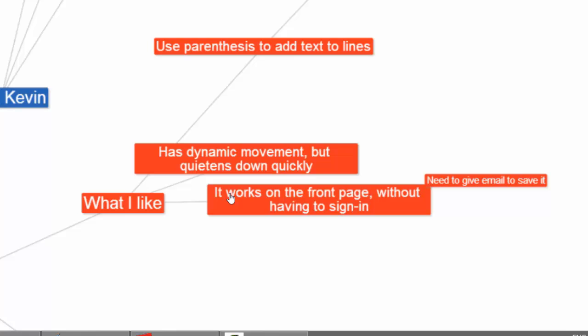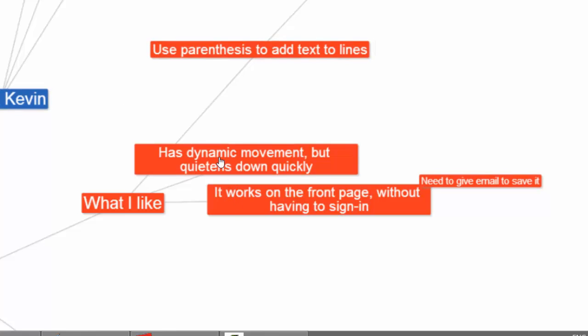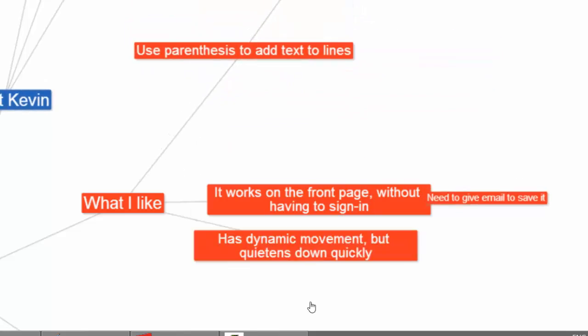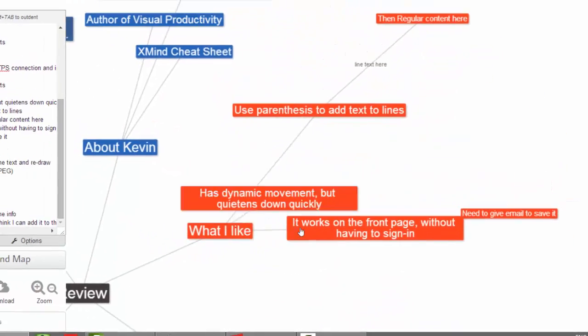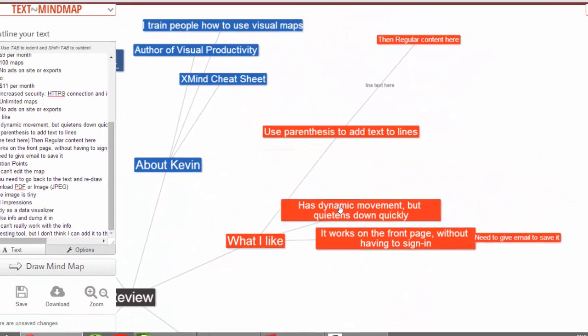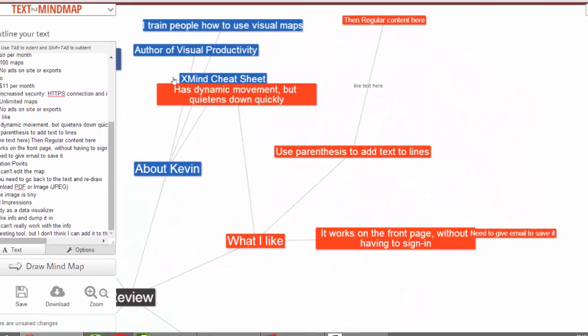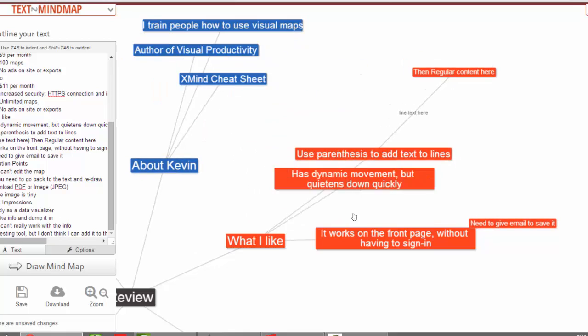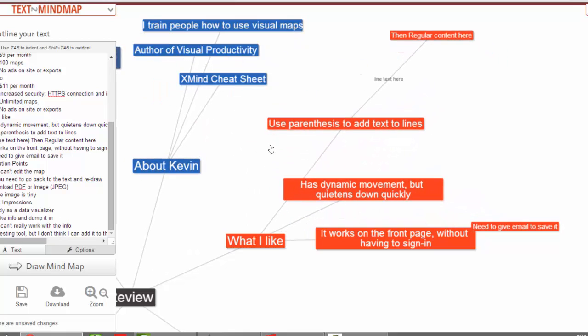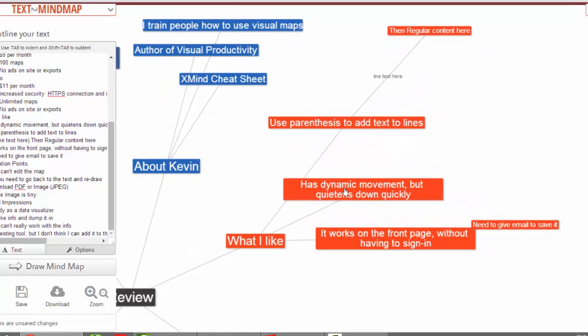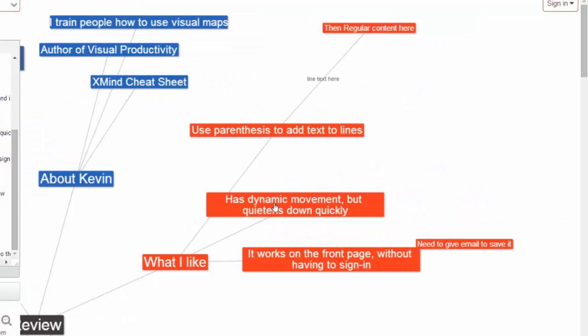It also has dynamic movement. And what I mean by dynamic movement is when I grab this thing, I can drag things around and it kind of moves. If I hit this, everything connects. But it settles down quick enough. Sometimes you get seasickness by having so much motion. So I think that's fine.